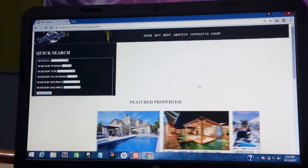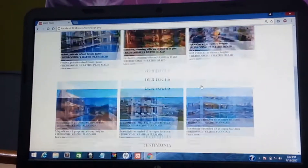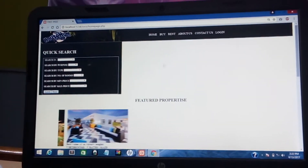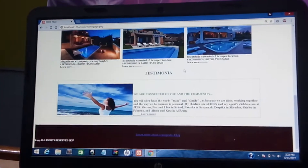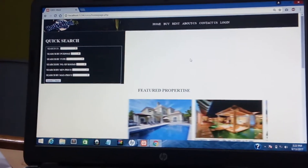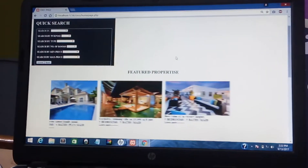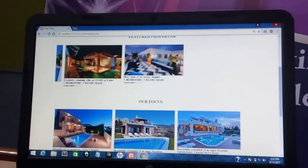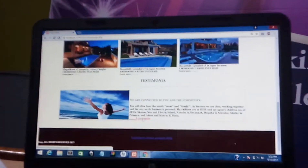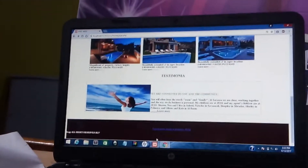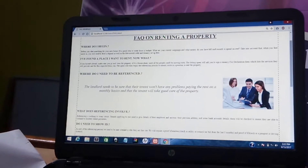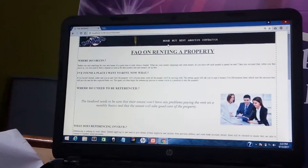This is my project. This is our homepage — the first page our client or customer is going to see when they first load this website. As I explained earlier, this is my featured properties, this is my testimonial, and this is my FAQ — Frequently Asked Questions on Renting a Property.